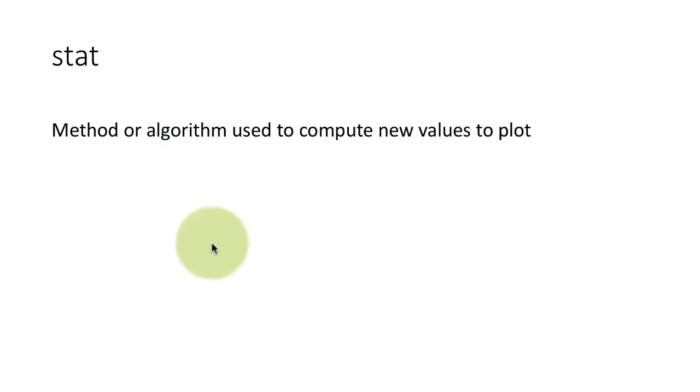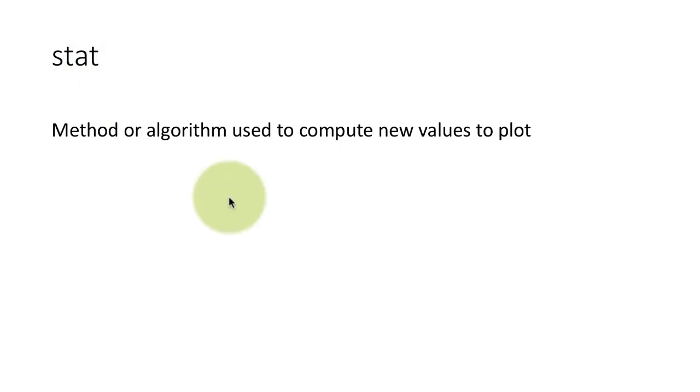Or a smoother, which is geom_smooth, what it does is it computes the smooth line or the linear regression line and plots that. So each thing does something differently, but each of them is performing a different computation, and that computation, the method is called stat.